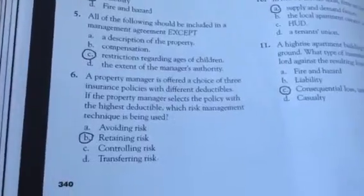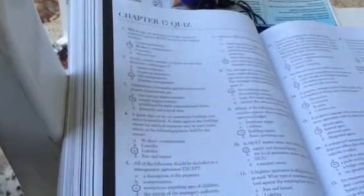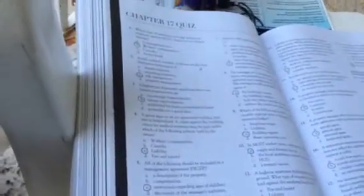Chapter 17. What type of insurance coverage ensures an employer against most claims of job-related injuries? Workers' compensation.